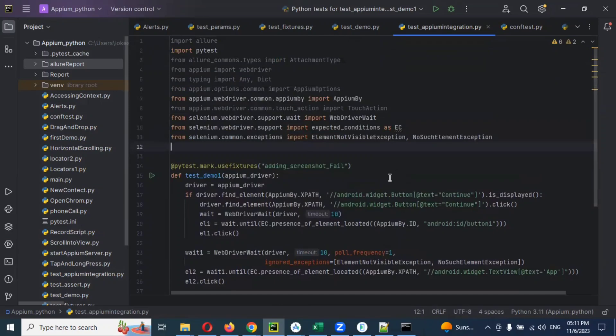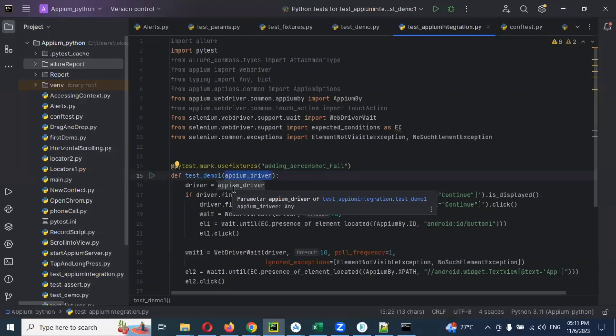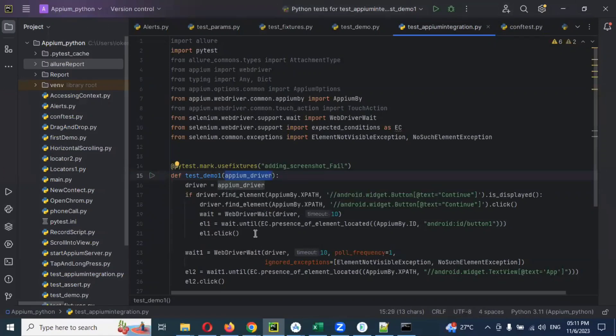Whenever you want to use setup and everything again, you need to call this particular appium_driver and give the reference inside that. Then you can reuse that way. How many times you want, that many times you can use.